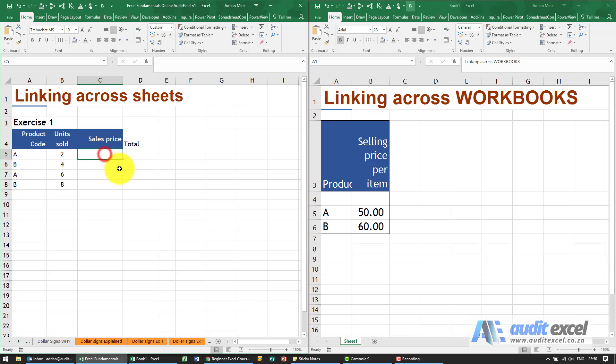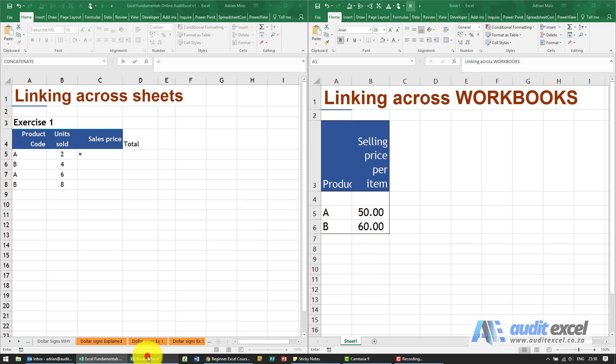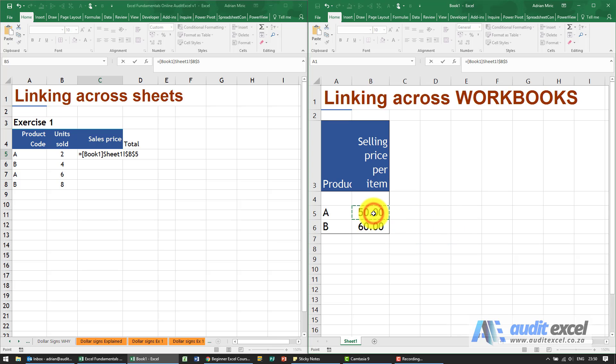For the sales price, all I do is I say equals, and I go and I find the other sheet. You can do it whichever way you want. I click on that cell there and I click there.